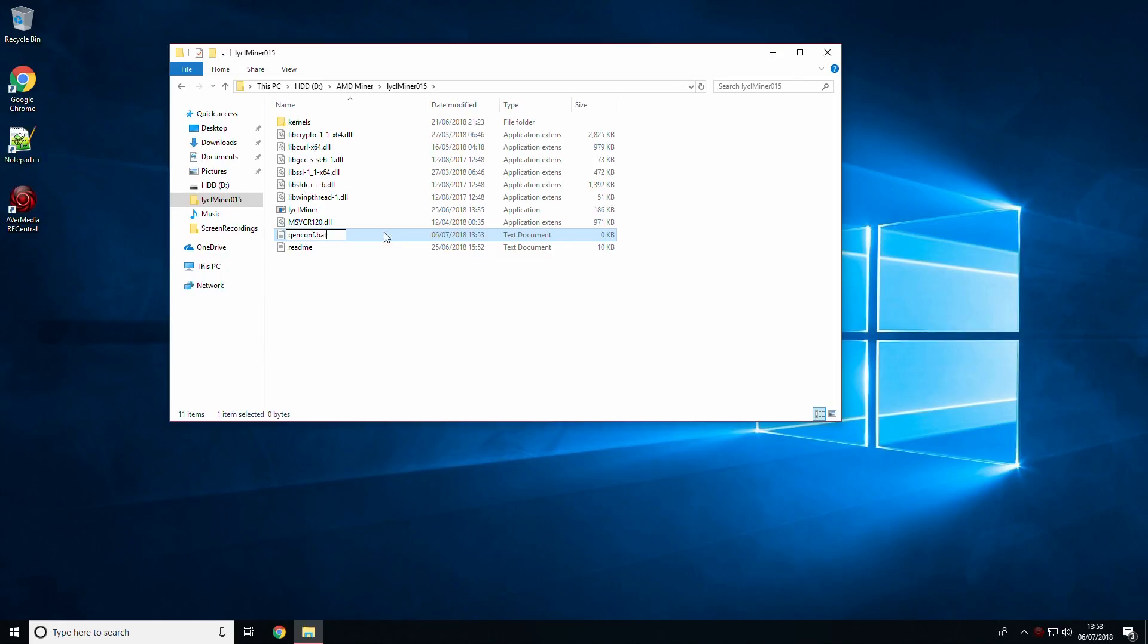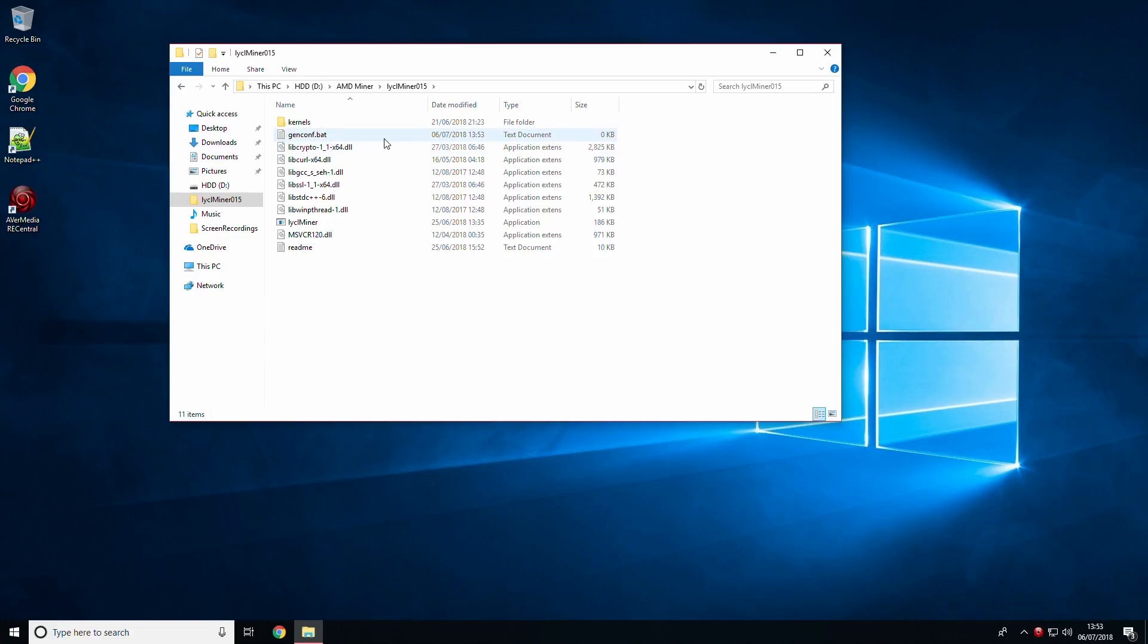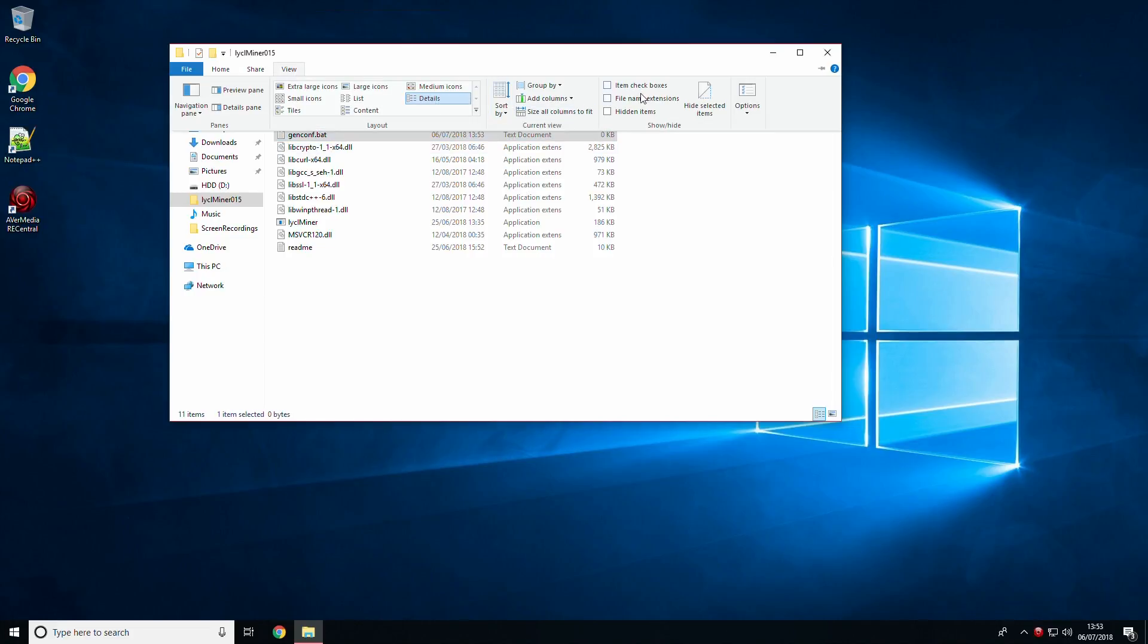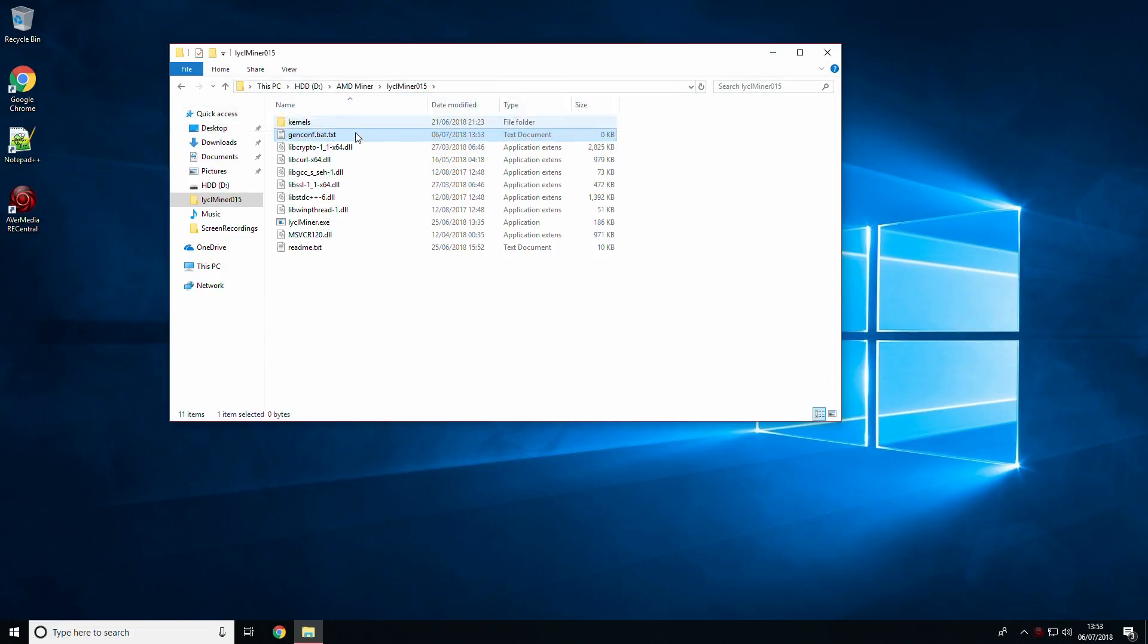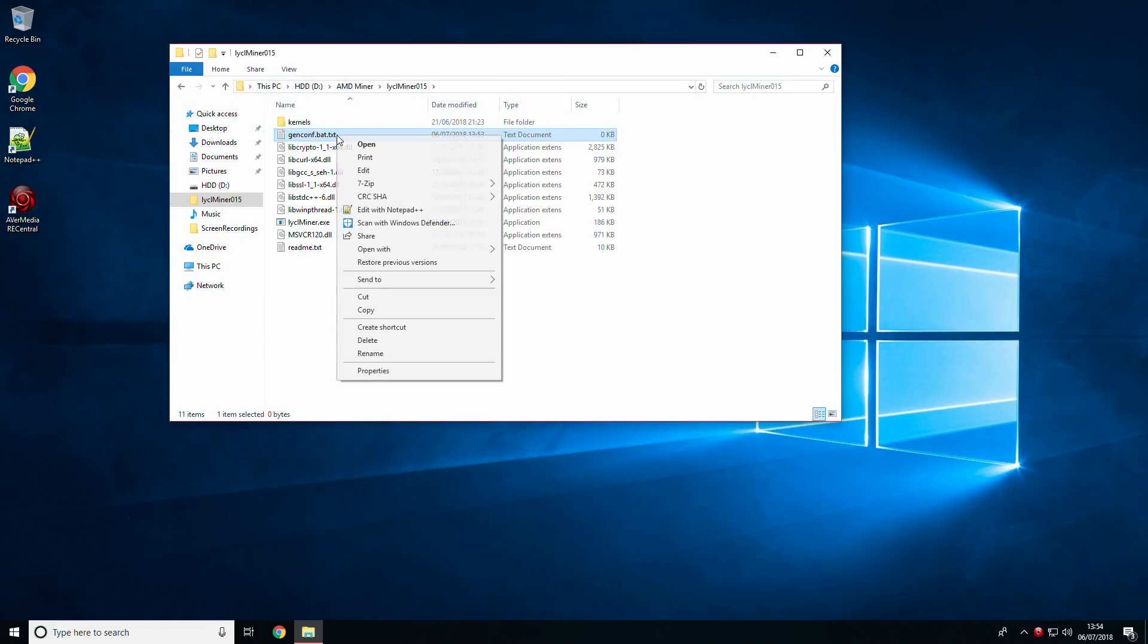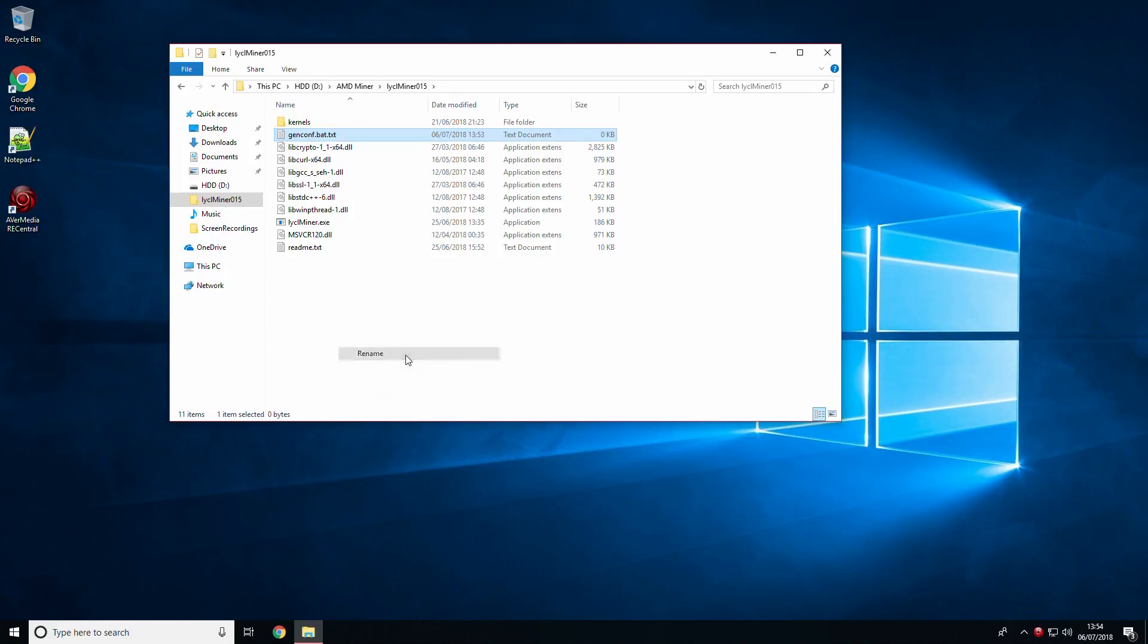Name it genconf.bat. To ensure this has been performed correctly, click the view tab at the top and then file name extensions. If you see a .txt at the end, make sure to rename it and remove the .txt.